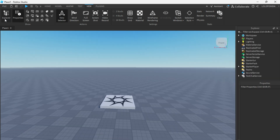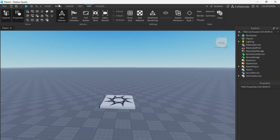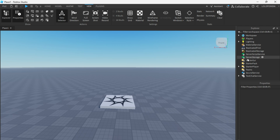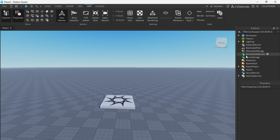This is Roblox Studio. You will see the Explorer tab here — we can access it from the View tab. There are many services here like Workspace, Material Services, and Replicated Storage.